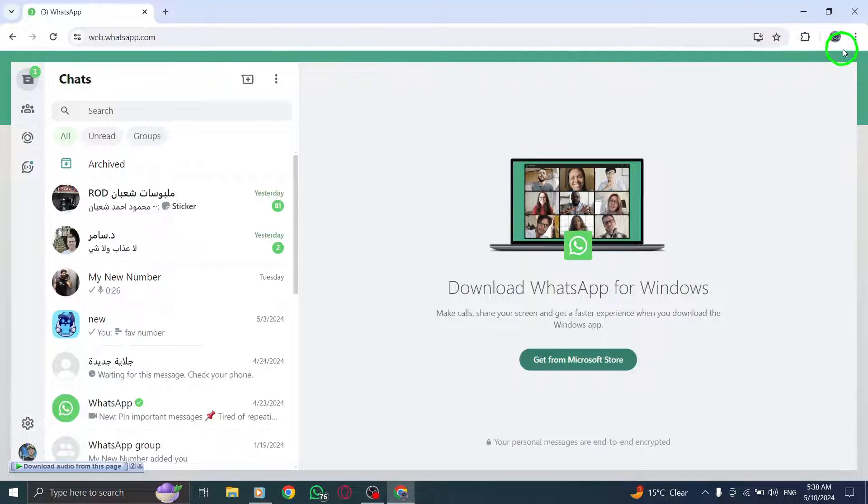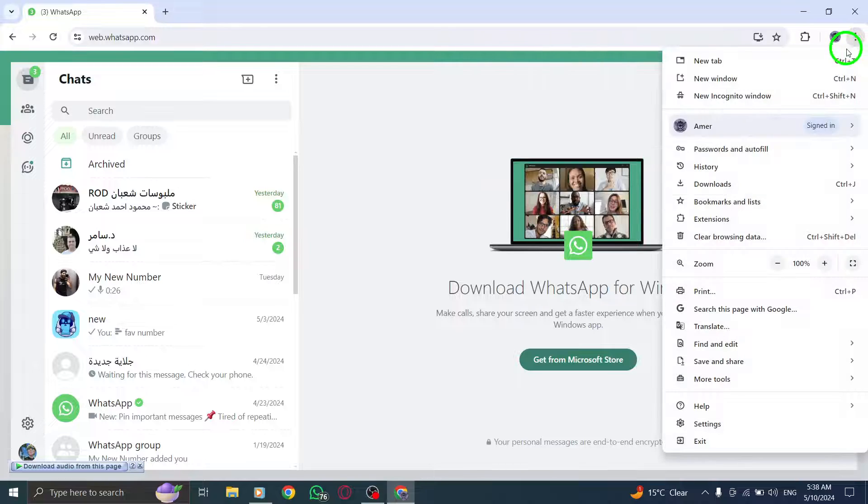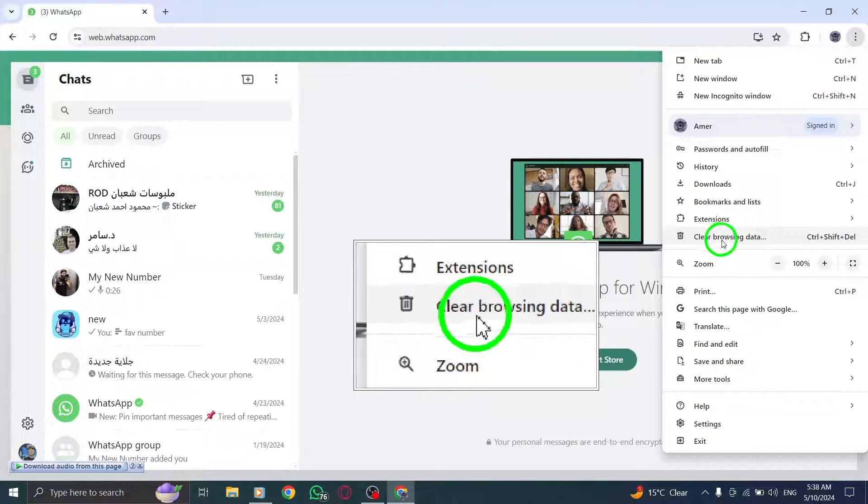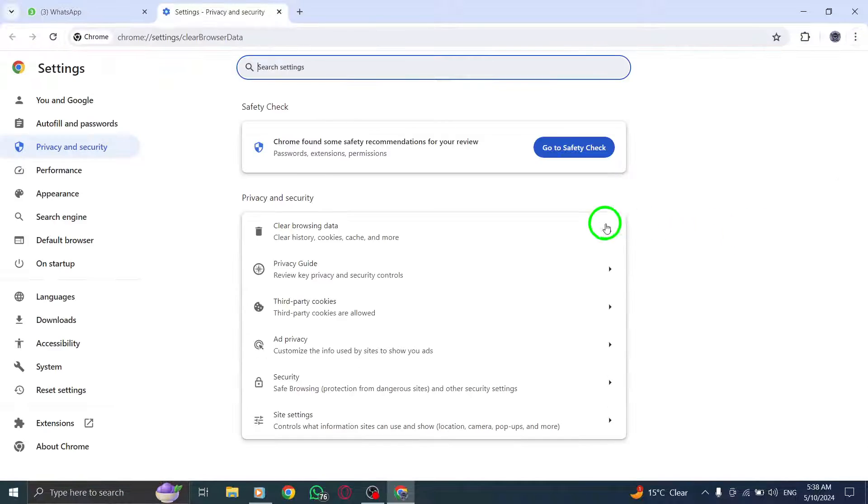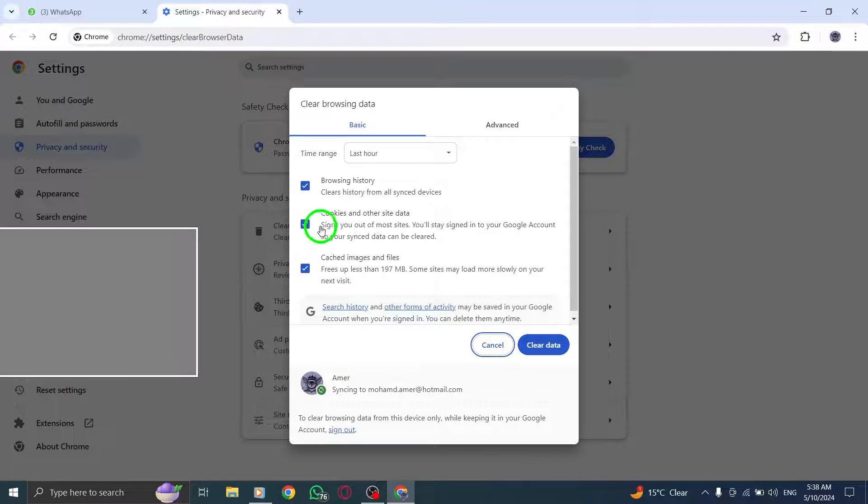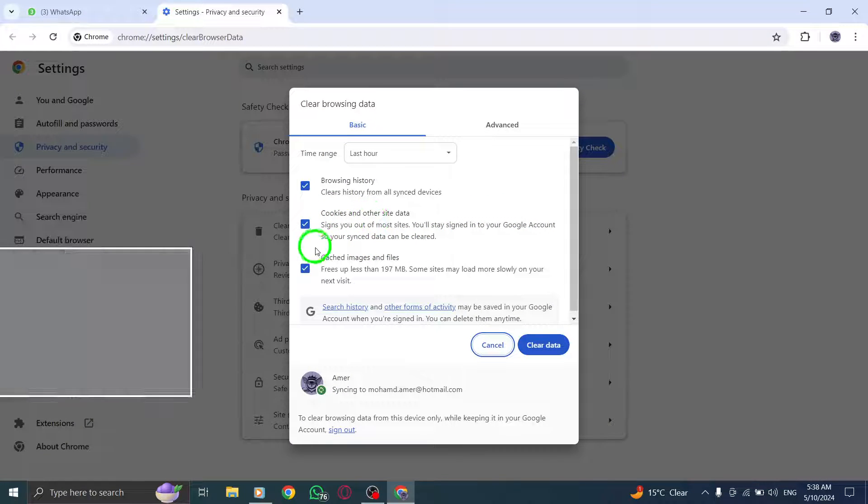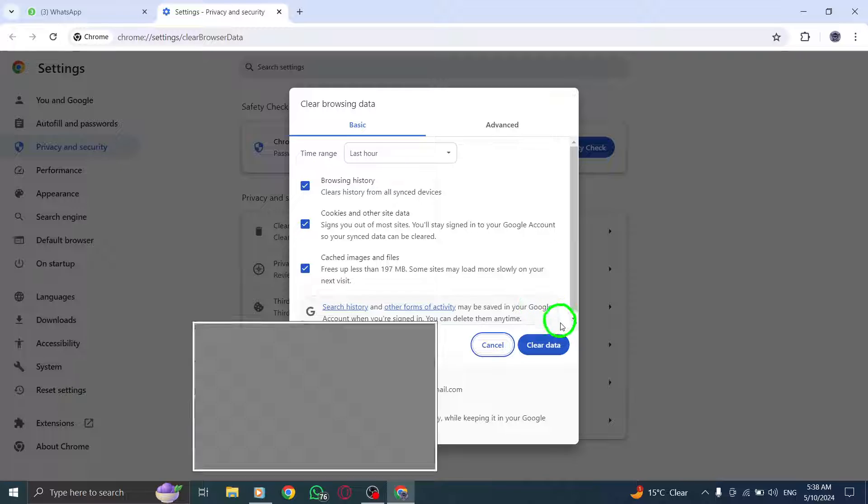Next, clear your browser cache and cookies by following instructions from your browser's support website to ensure smooth operation of WhatsApp.